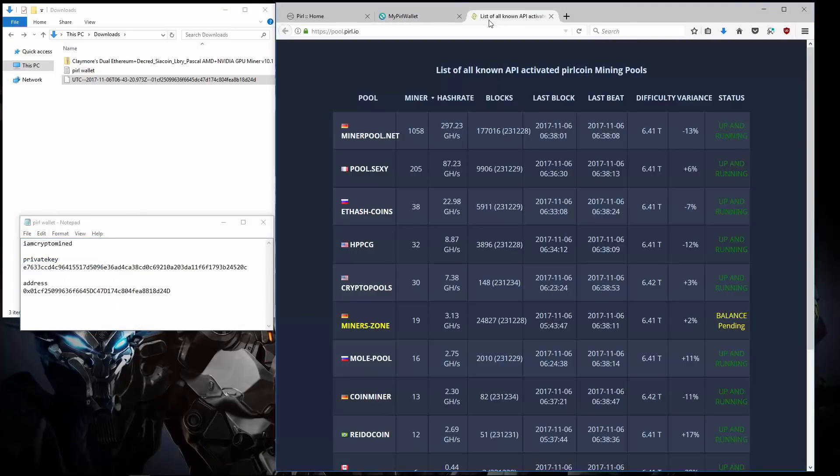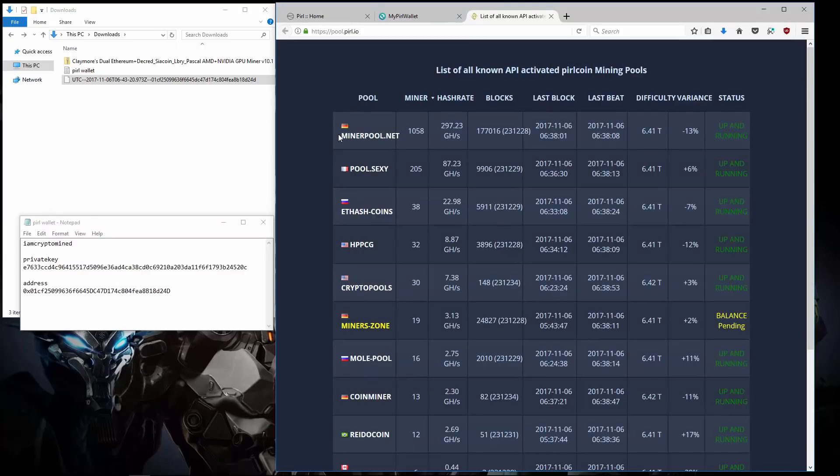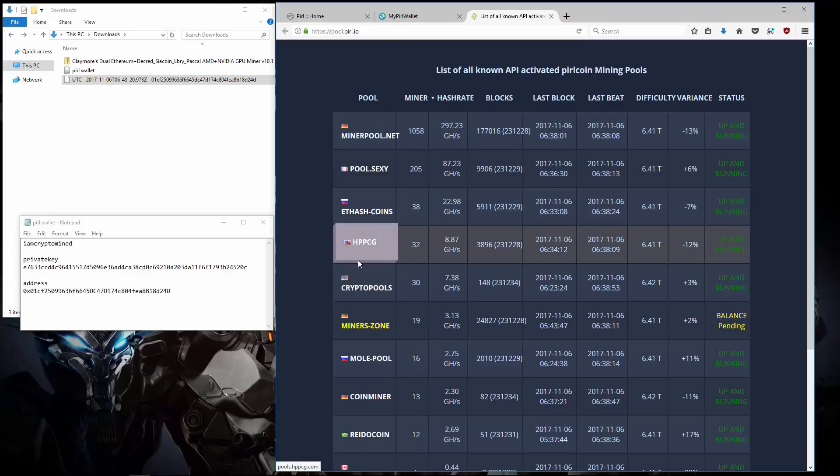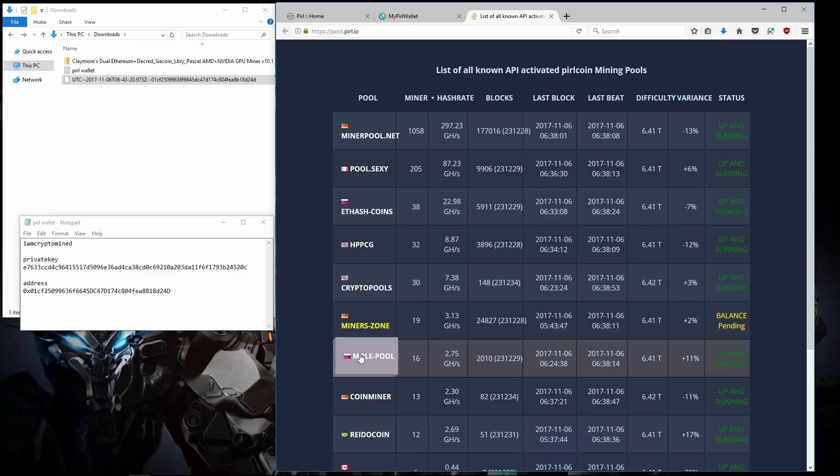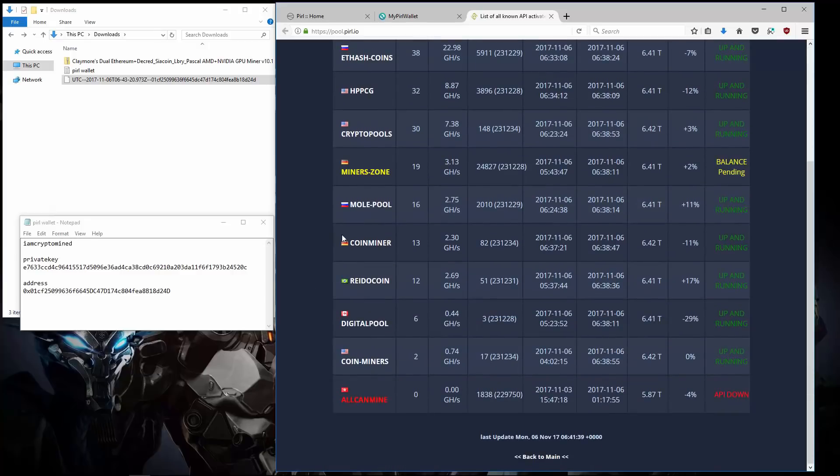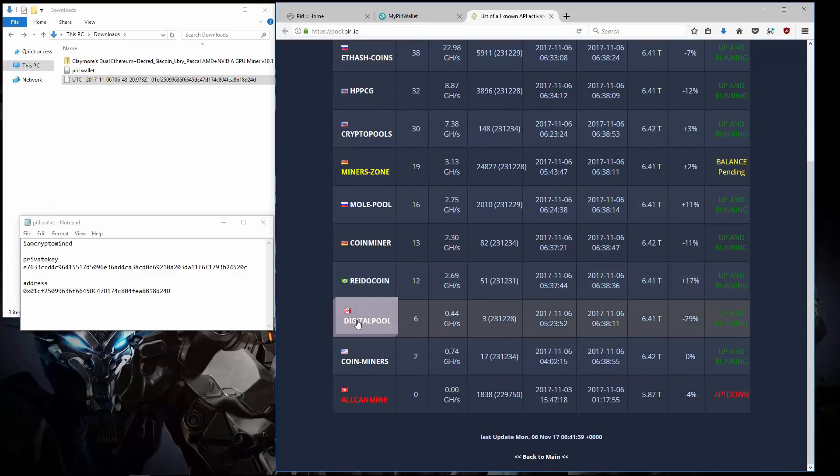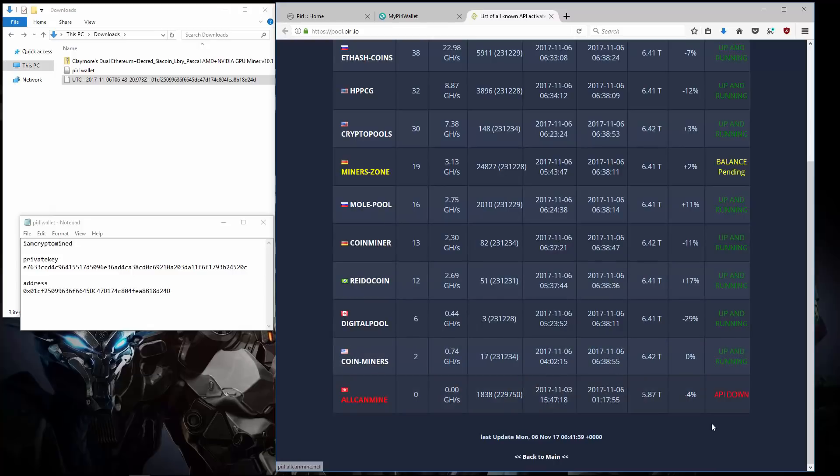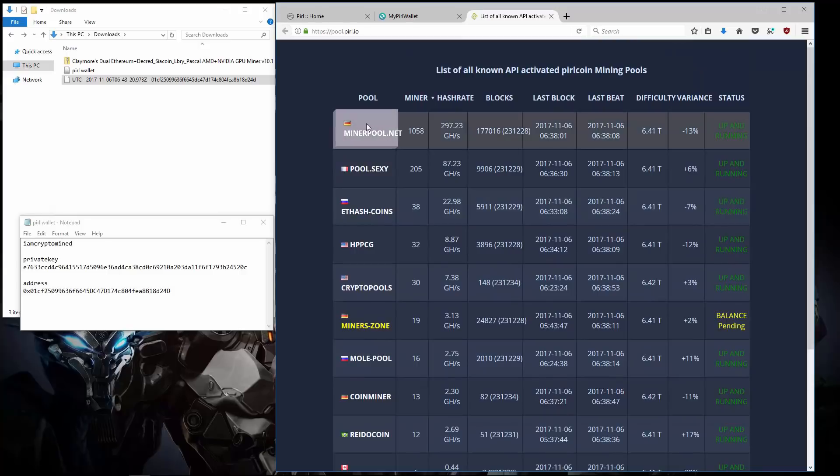And now I'll go to the list of mining pools. Here you can find all of the current Perl mining pools. There are a lot of mining pools spread around the world. I'll open a few up in tabs so we can take a look at them.